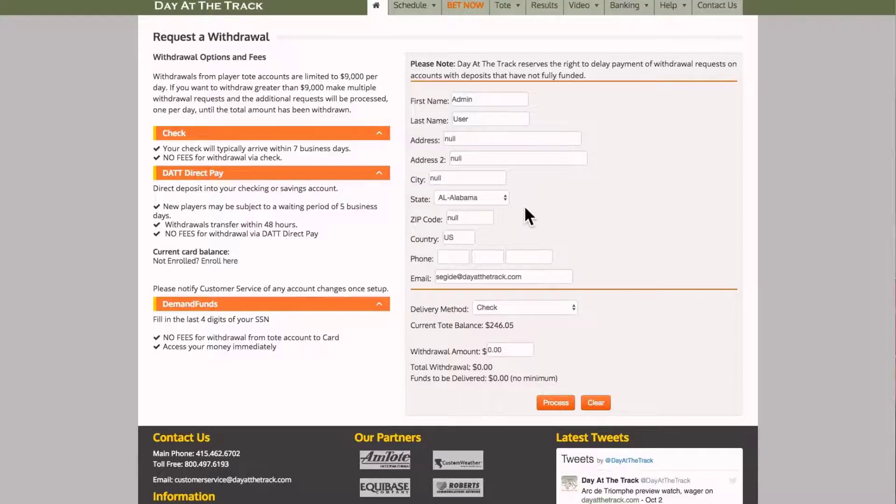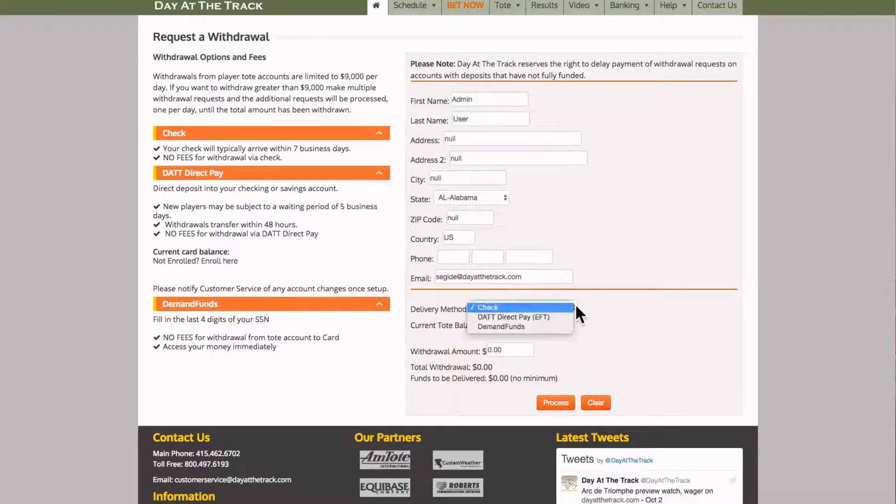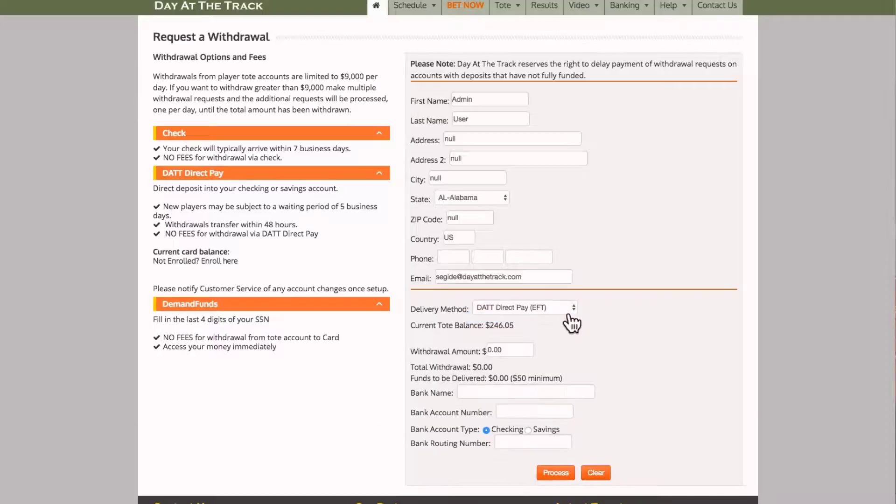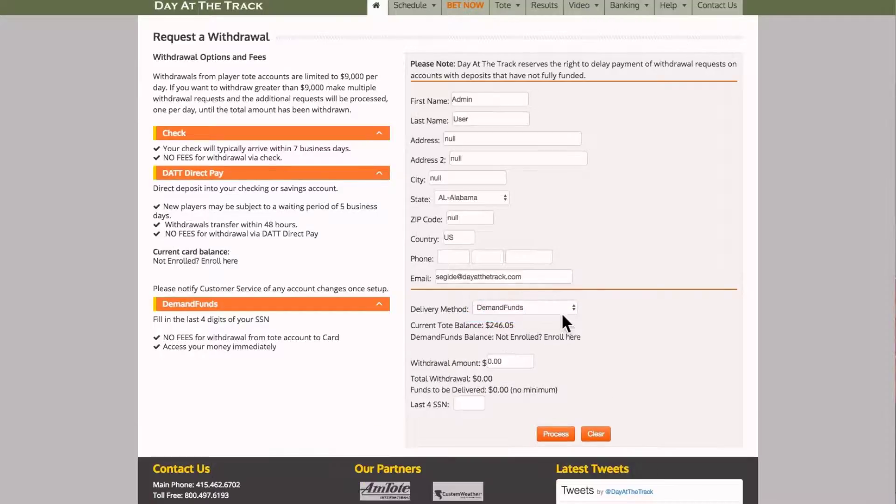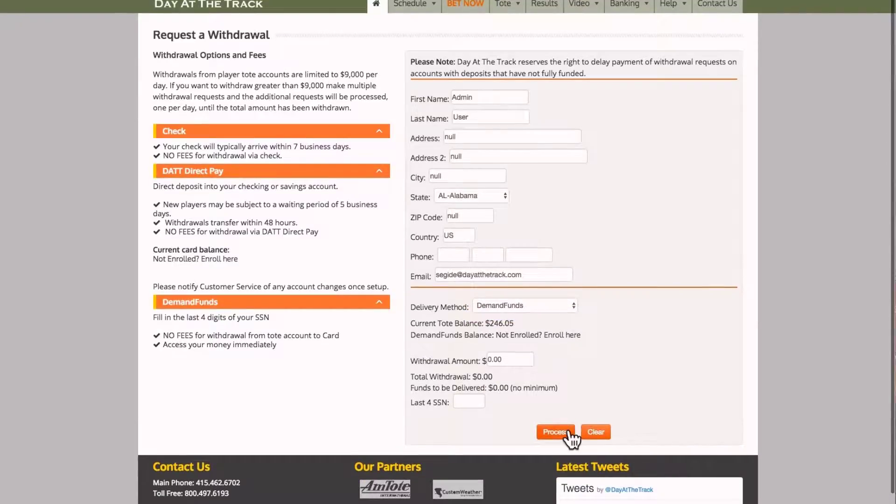Again, your information will auto-populate. You'll see the various options of check, DAT Direct Pay, or demand funds that become available to you.